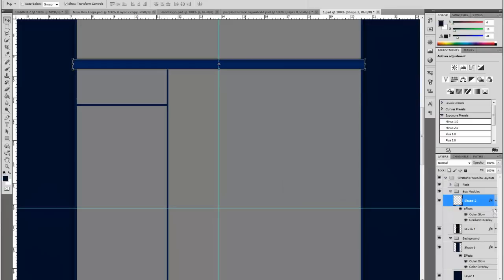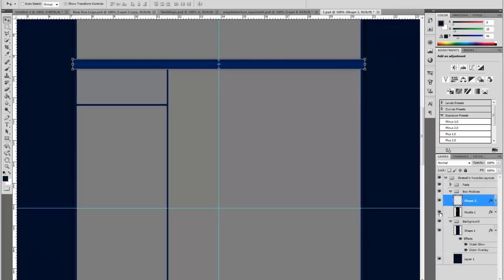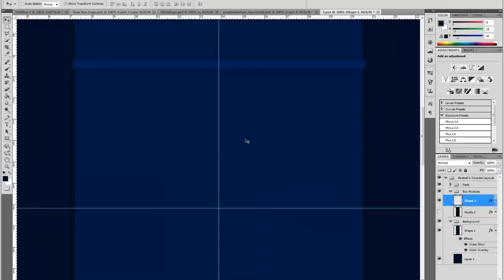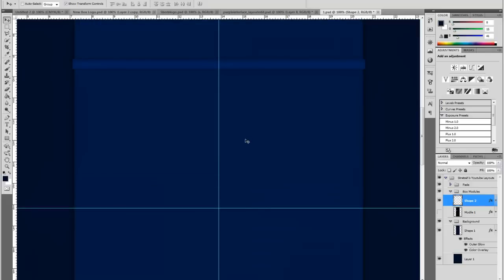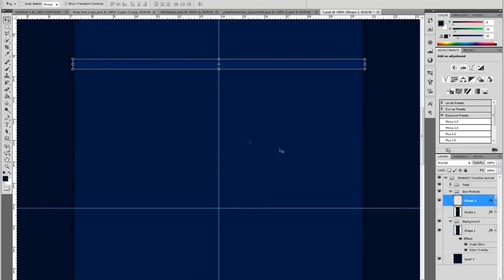So after you have that done, that's pretty much the base of the effect. Now you can hide that module layer, and you can see what it looks like. So if you need to make any modifications, you can make them now.